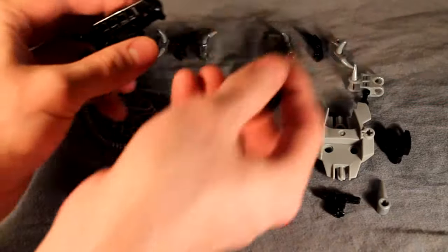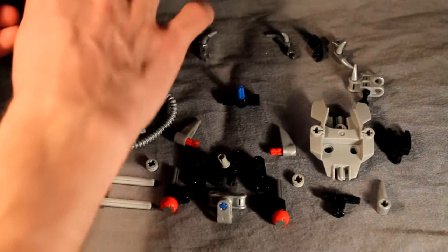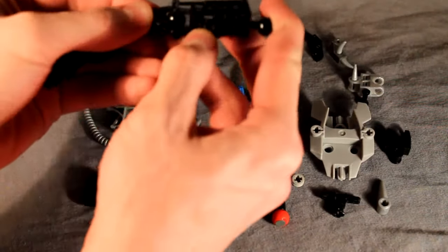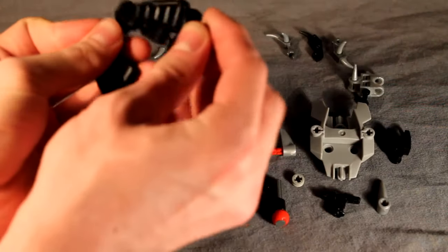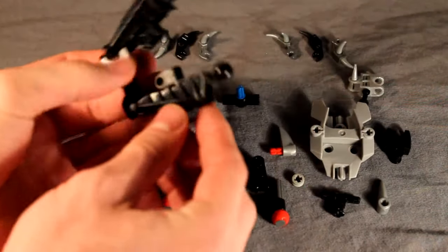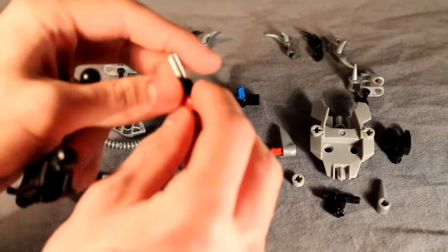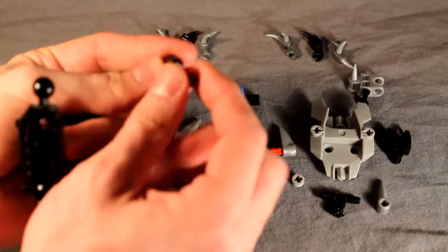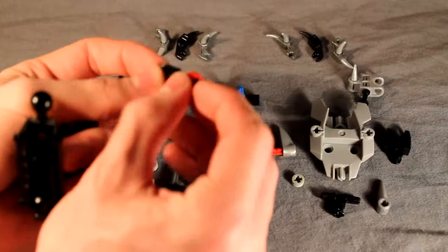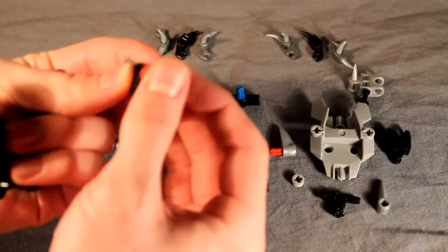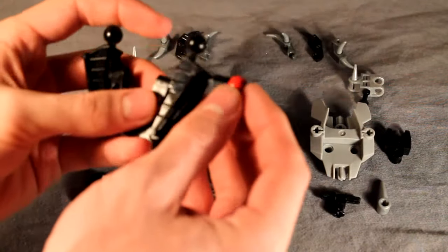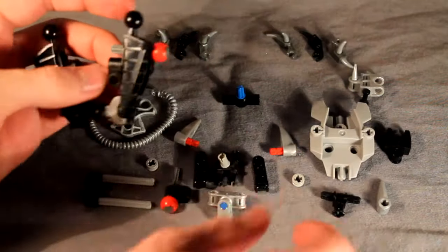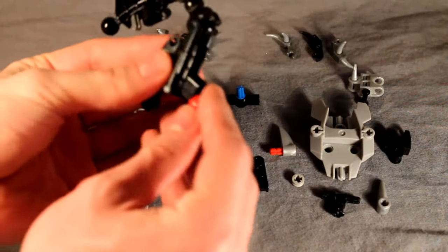Then take this Hero Factory slash CCBS bone piece and put it on the Metru limbs like so. Bend them towards the inside like that. Then take these two pieces with the gray stopper pins, the ball joint, and the fancy Technic piece that's the same as this one, but not twisted. And then stick them on the inside of the Metru legs on either side like so.